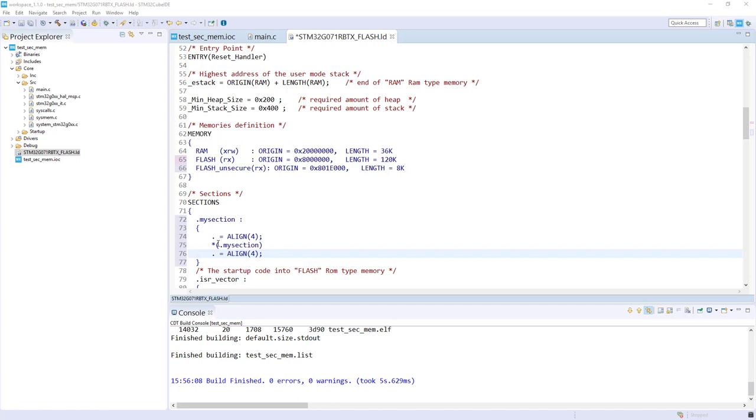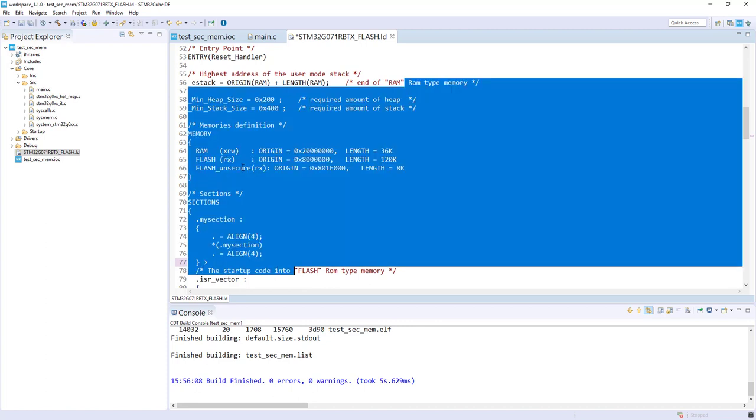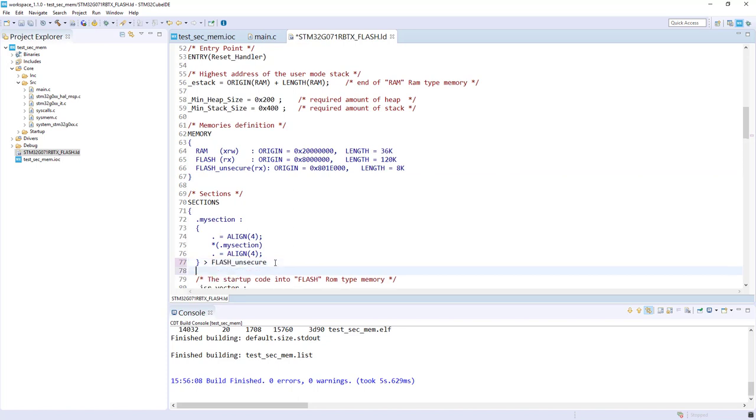I save this. My only modification was to put it in FLASH_UNSECURE. Now I've got my new section and the name is .my_section. Every element in my section...